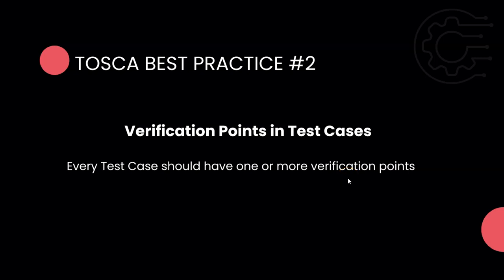Hey everyone, welcome back to this Tosca automation playlist. We're continuing to talk about Tosca best practices. This is the second video in this series. If you haven't watched the first video, go ahead and watch it, and I'd also recommend you subscribe to our channel so you don't miss out on the remaining videos on this topic.